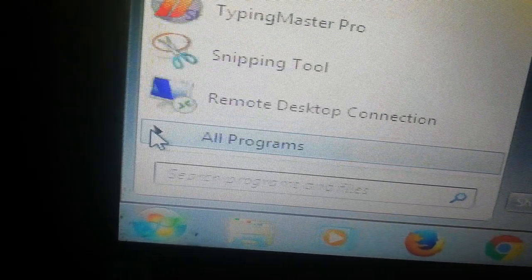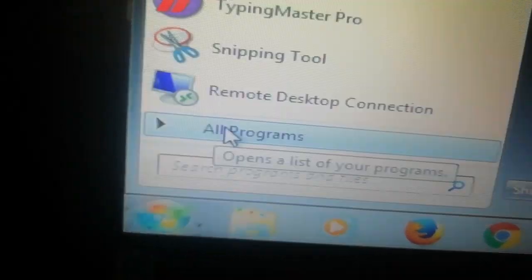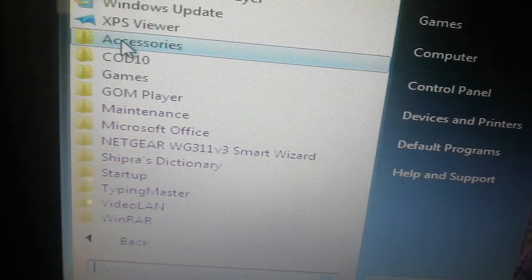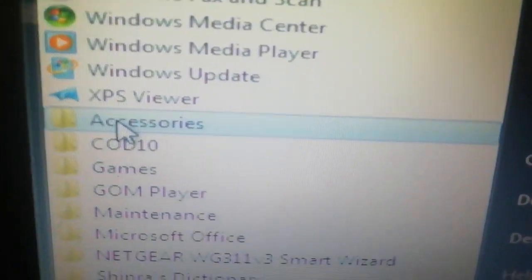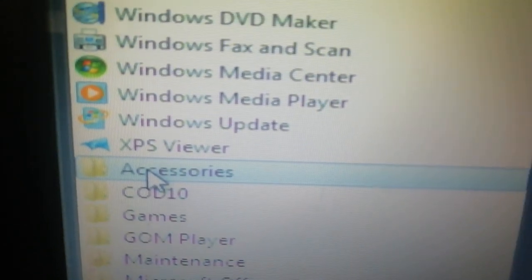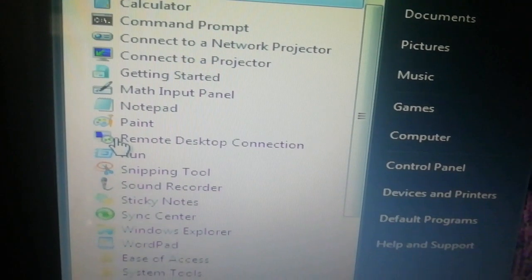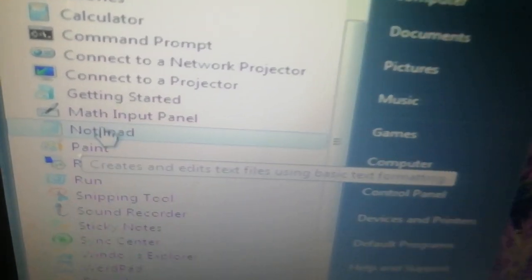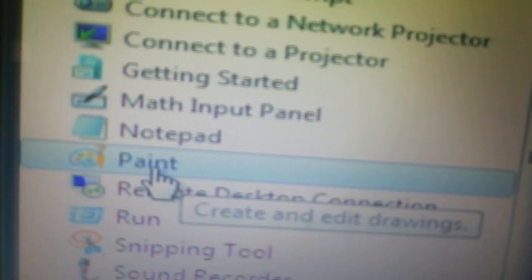Click All Programs. This is All Programs. Click here with the mouse. This is Accessories. Click here and so many programs are opened. You can see Paint is also here. P-A-I-N-T. Open this with a single click. Now the Paint window is open for you.